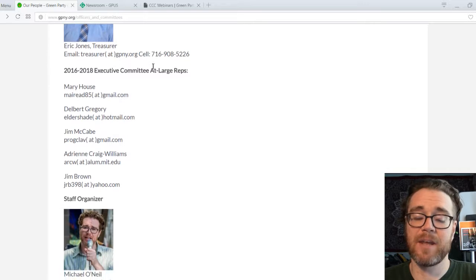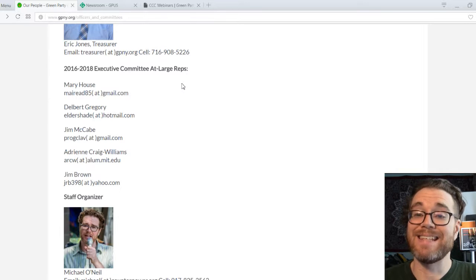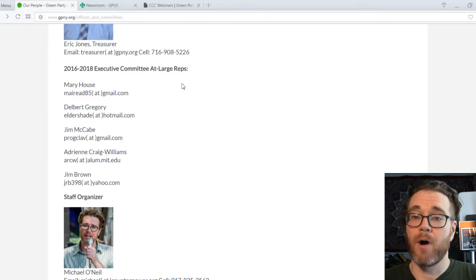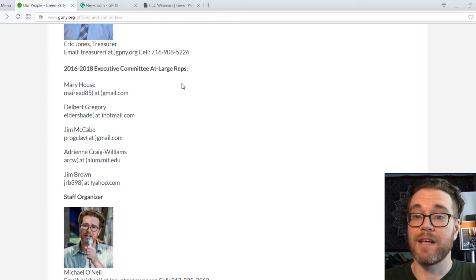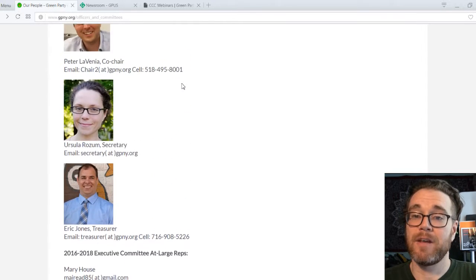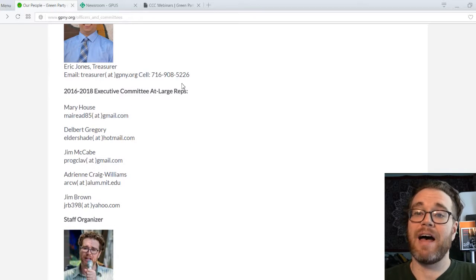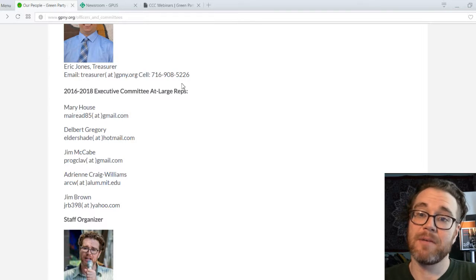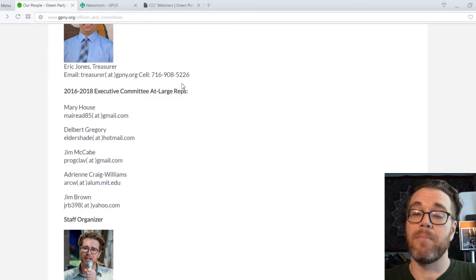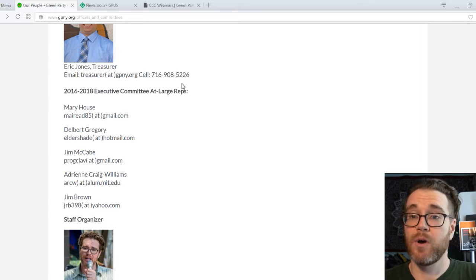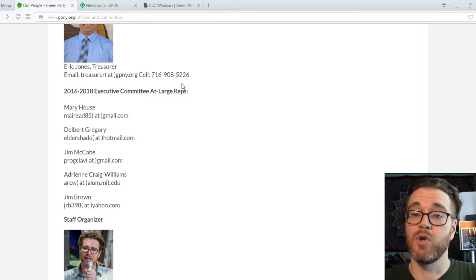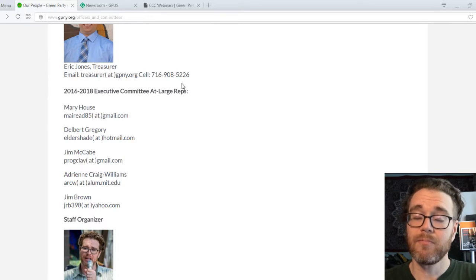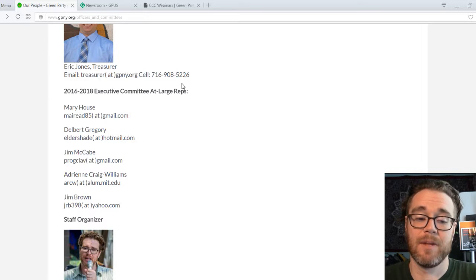On our Executive Committee, we have at-large members who are not party officers per se, but they are part of the Executive Committee and participate in the day-to-day decision-making duties for the party — decisions that have to be made between our quarterly state committee meetings. The Executive Committee and Officers are elected by the State Committee, which is the highest decision-making body for the Green Party of New York. All decisions by the Executive Committee are eventually vetted and approved by the State Committee, which meets quarterly. We also congregate online for occasional votes on things that cannot wait for a quarterly meeting but are too important for just the Executive Committee to decide on their own.